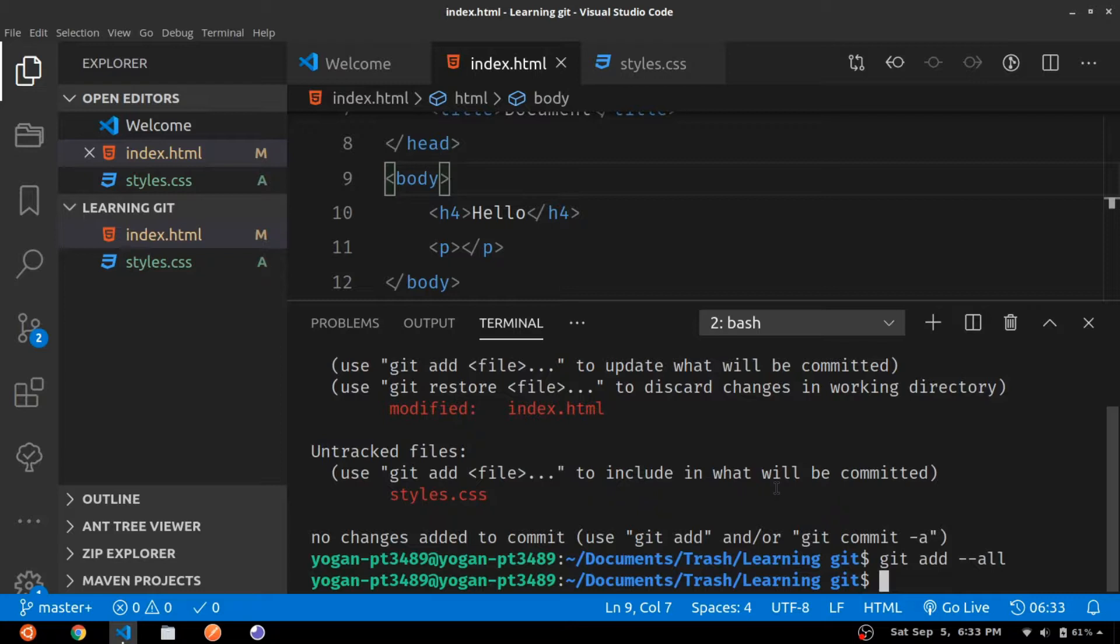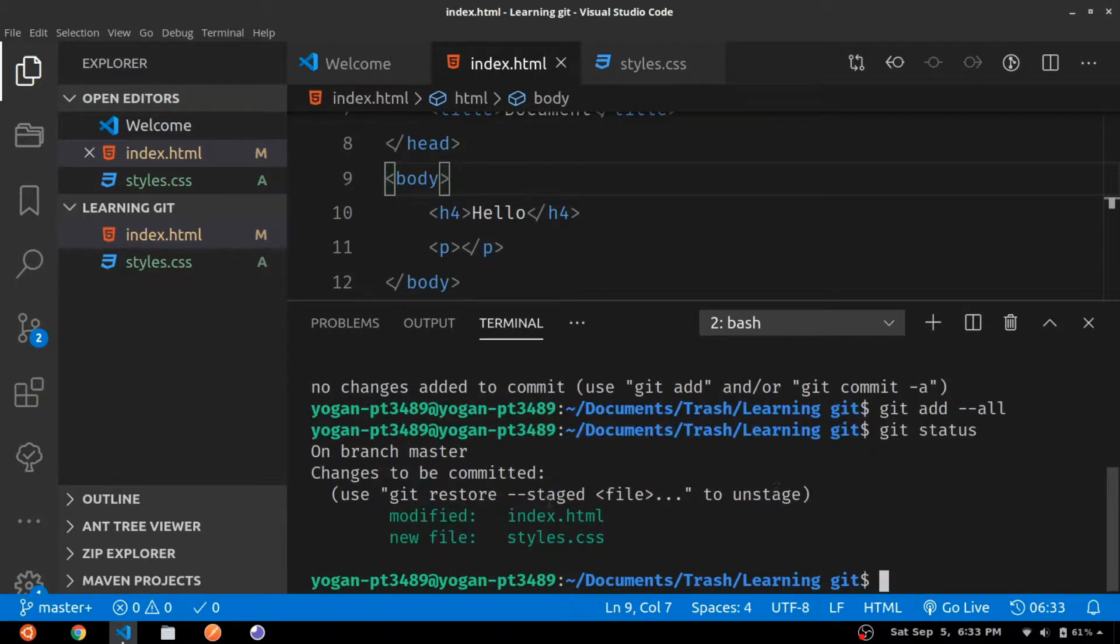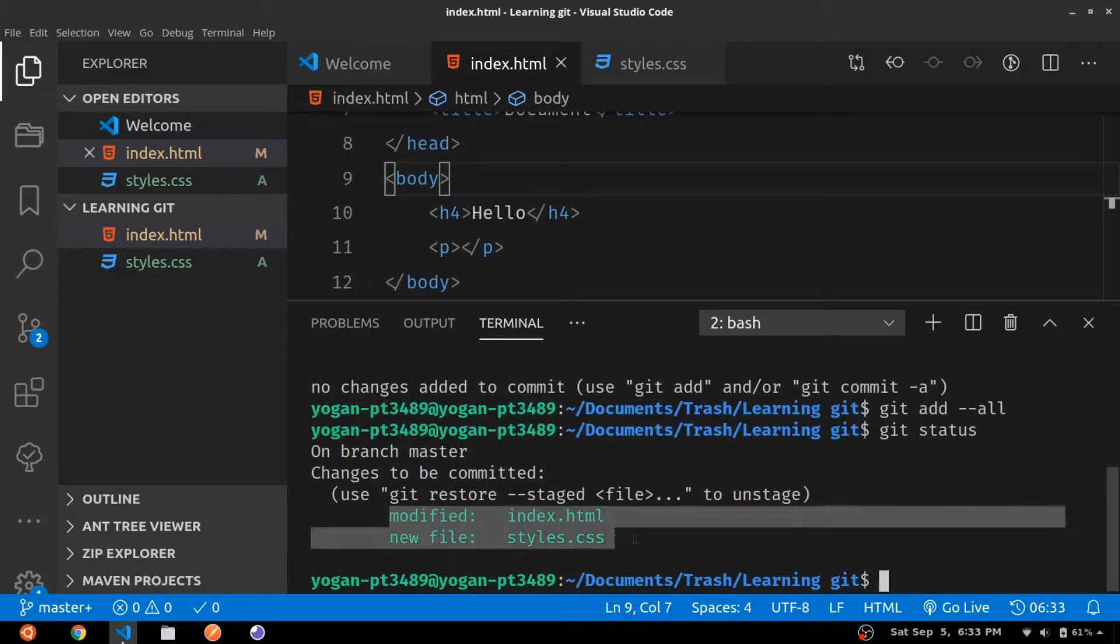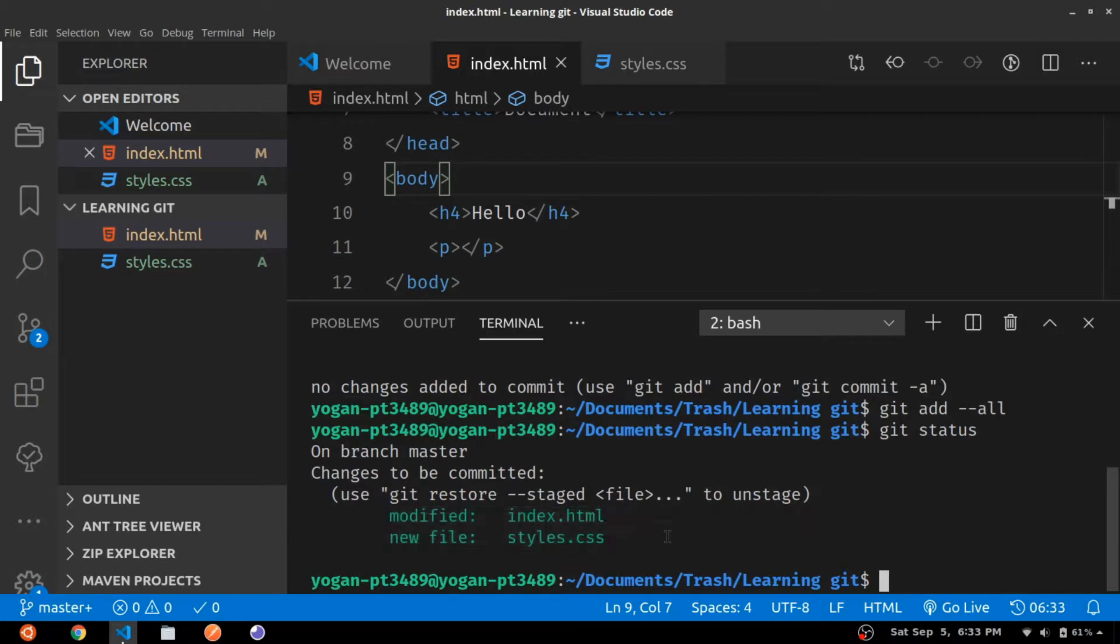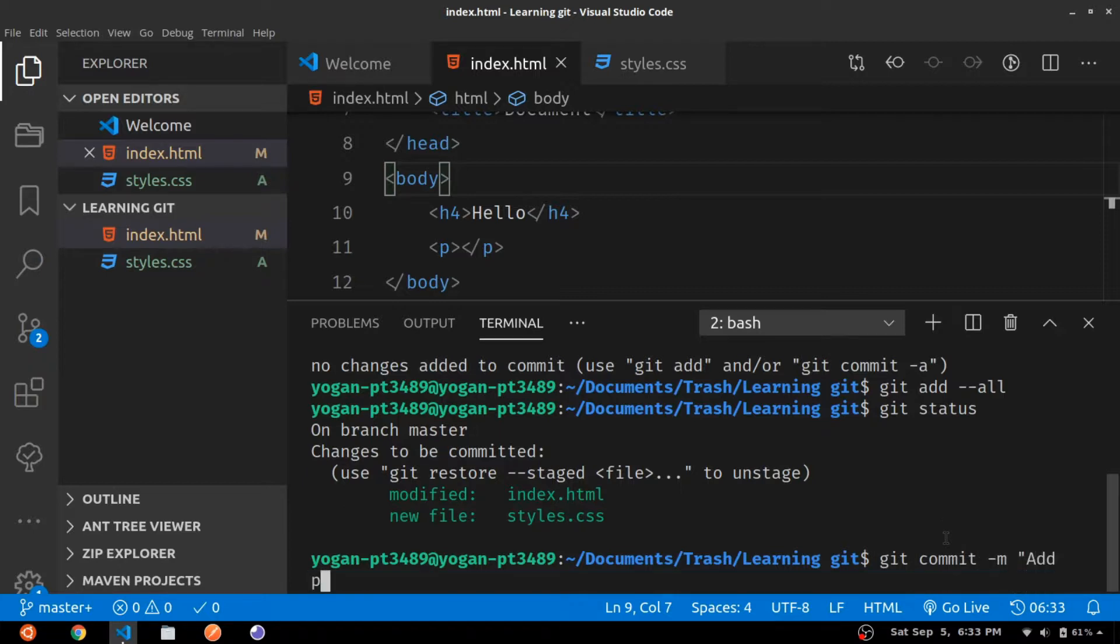By checking git status we can see that both index.html and styles.css have been moved to staging and we are ready for committing. Let me commit it real quick - the commit message would be "add a paragraph tag".